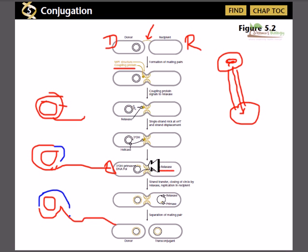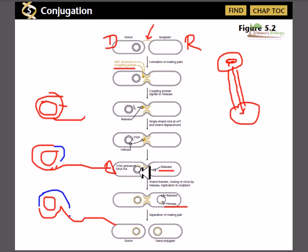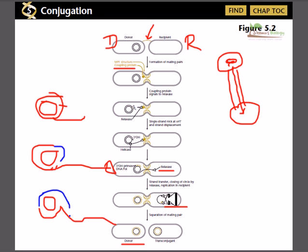After the pulling event, relaxase helps rejoin the single strand. Primase is then needed to synthesize another round of strands. On the donor side, as one strand is pulled out via rolling circle replication, the donor cell simultaneously synthesizes its complementary strand, so the donor ends up with a complete double-stranded DNA. The recipient, however, is left with only a single-stranded circular DNA.